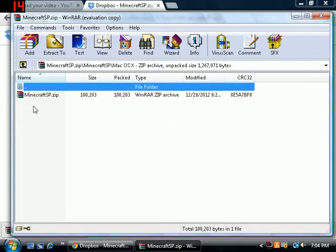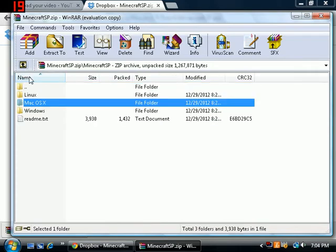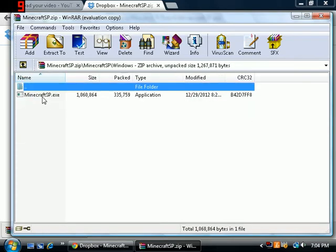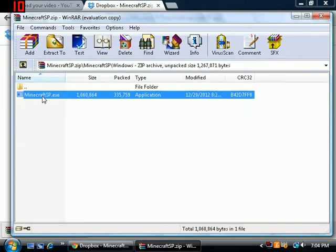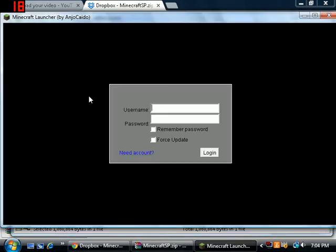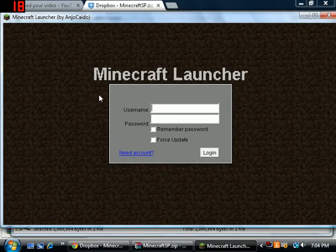Hit this right here, the application. There you go, the Minecraft launcher.